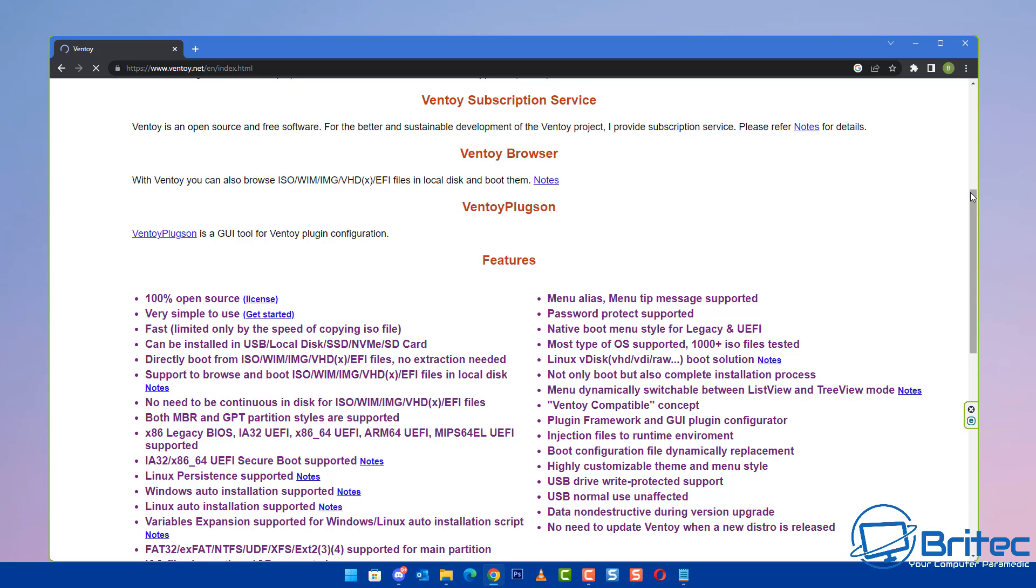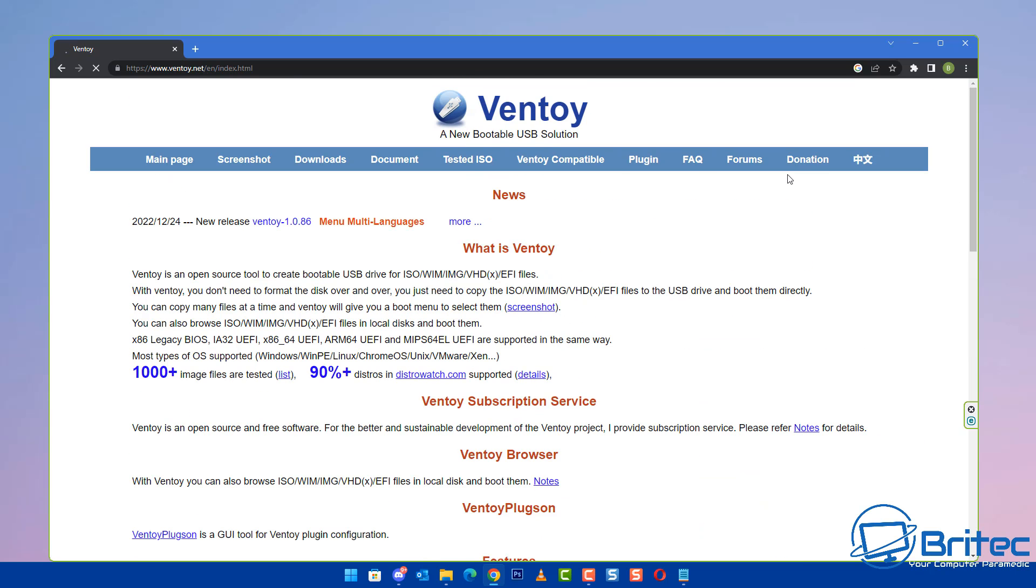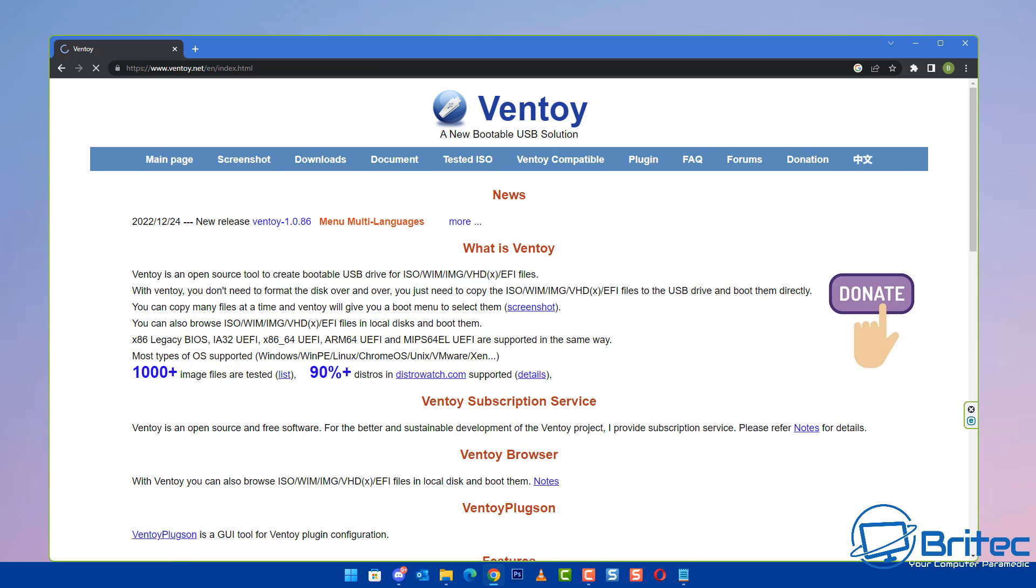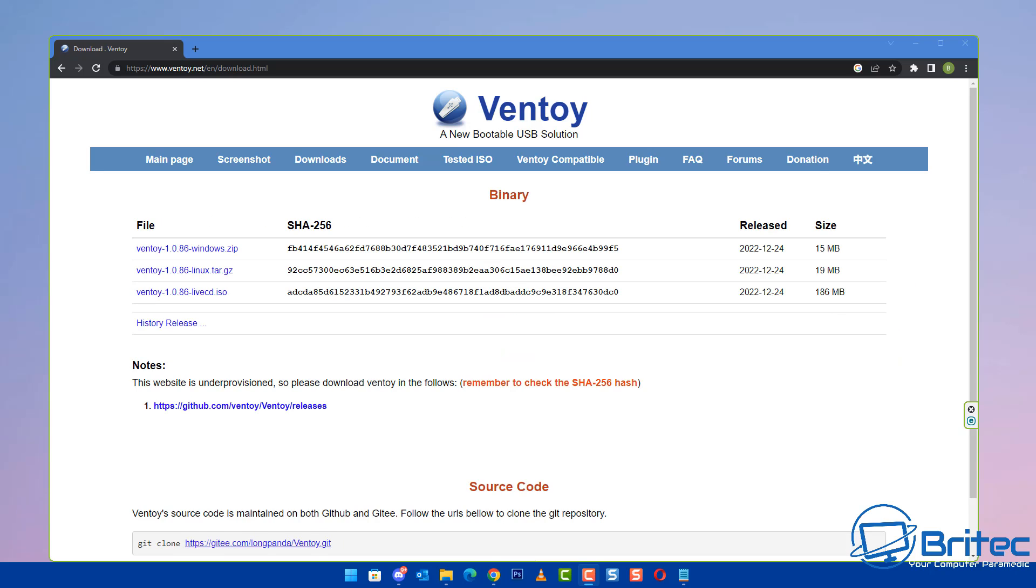Once Ventoy has created your USB flash drive, you just drop on, for instance, your WinPE ISOs, Windows ISOs, or Linux distros, and it will allow you to boot to these ISOs very quickly using the Ventoy menu system.